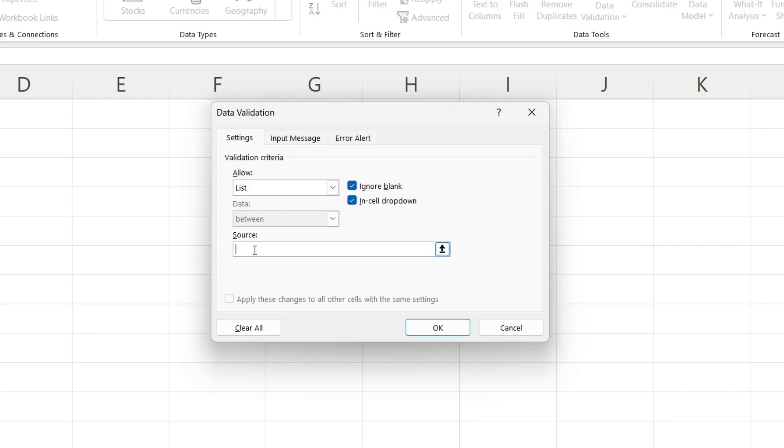Then come into Source. In Source, this is where you can start adding in the different options. For example, I'm going to do Happy. Then to add another option, put in a comma and keep repeating that. Add another comma for each option.